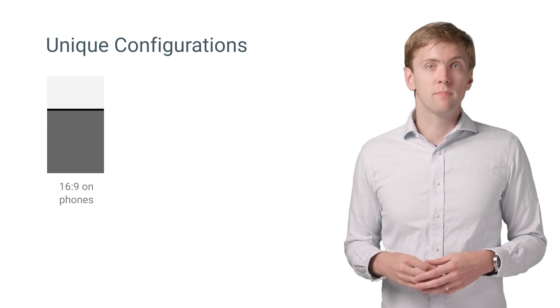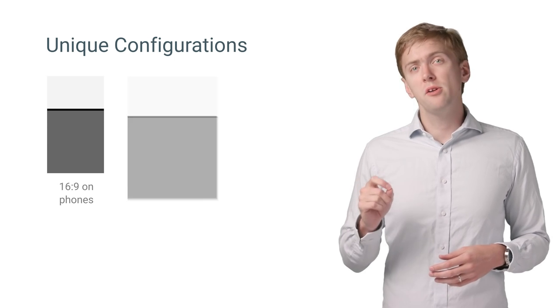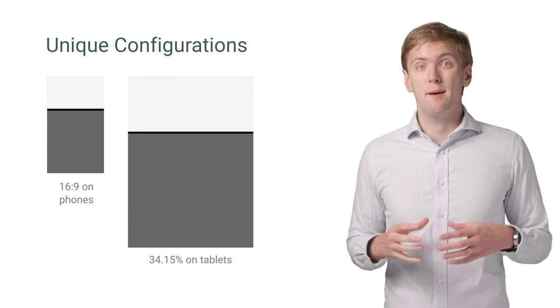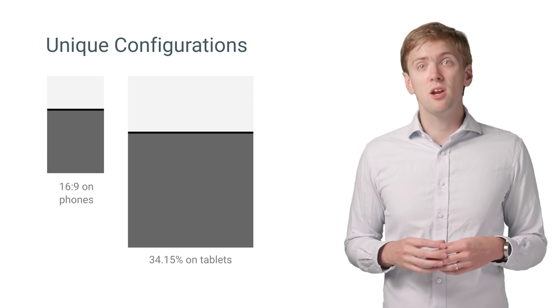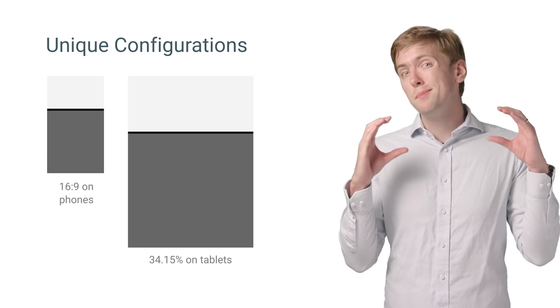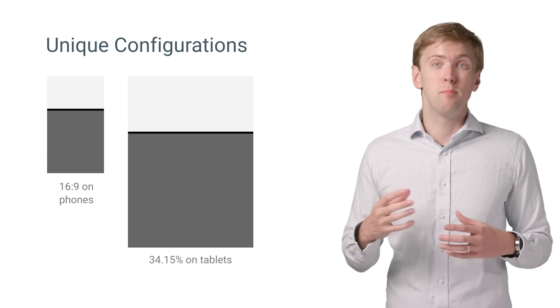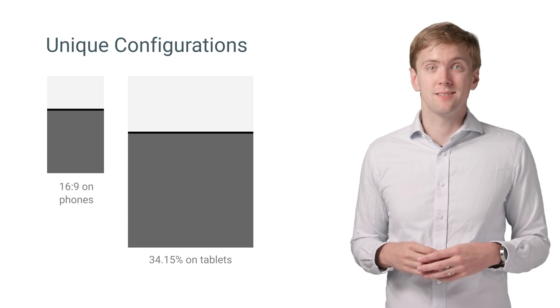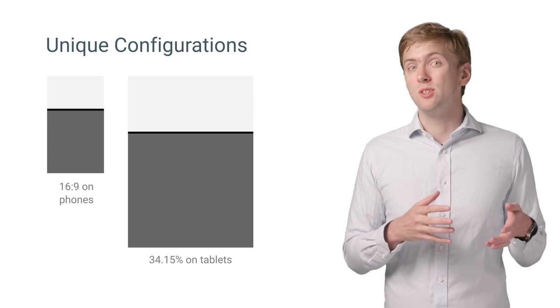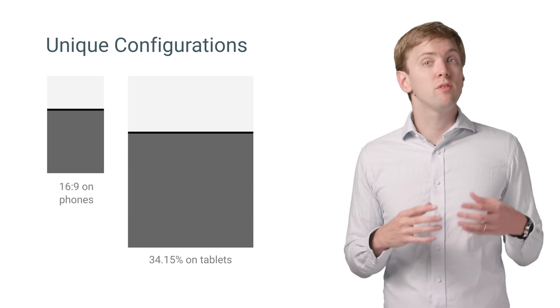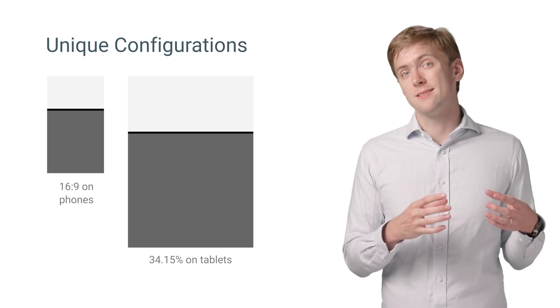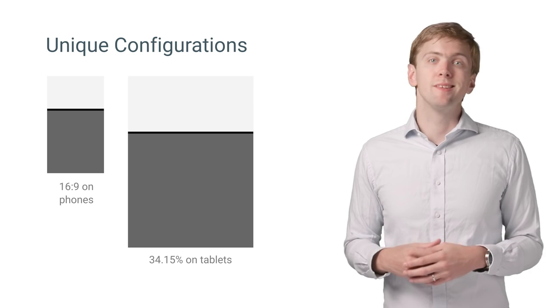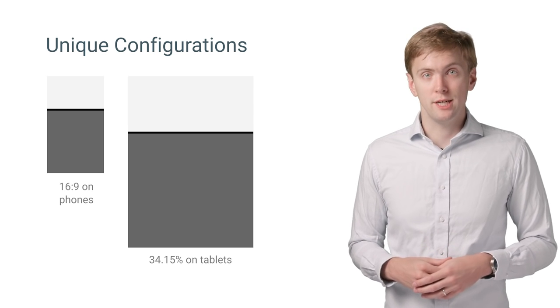The other is the 34.15% layout on tablets. Here you have an extremely wide aspect ratio on portrait devices. A technique we found useful is to start with your mobile device layouts and stretch them to fit this new configuration.